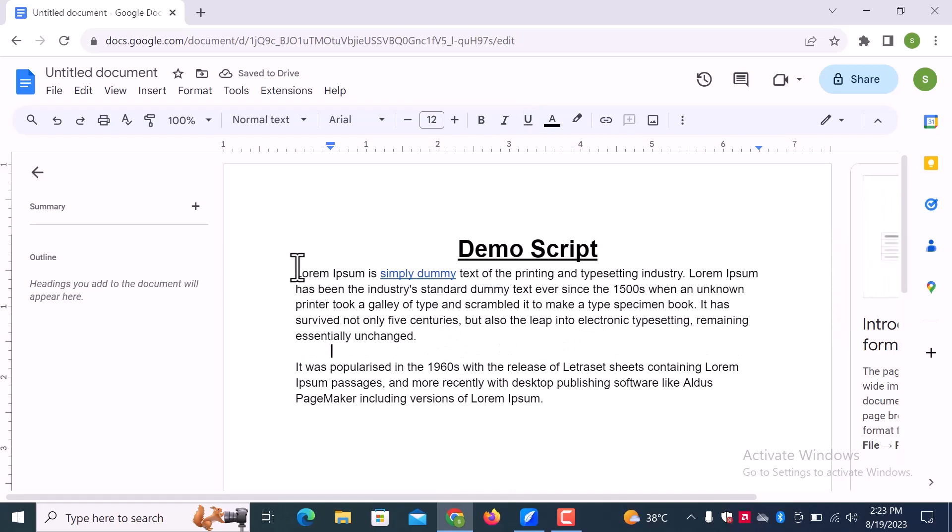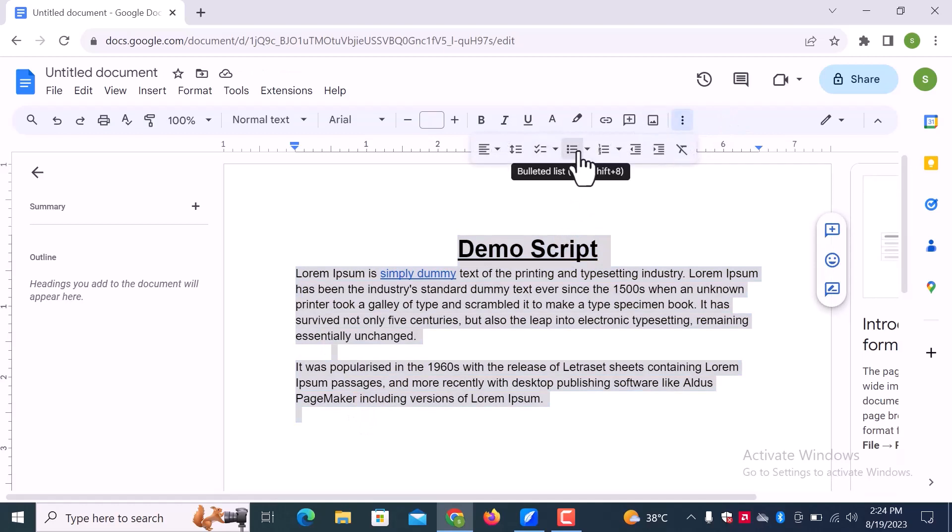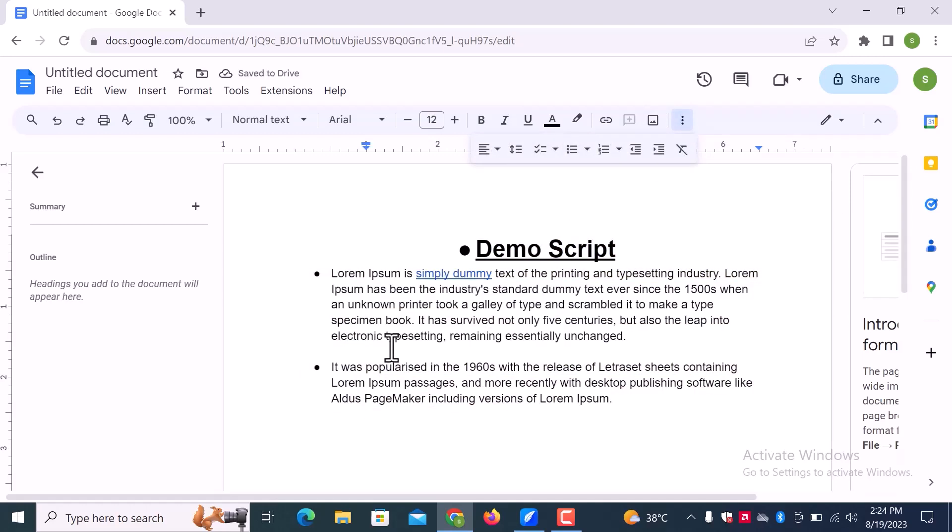Select all text. And then go to these three dots. From here, you can create lists of different styles.